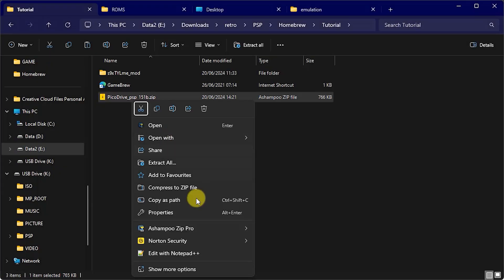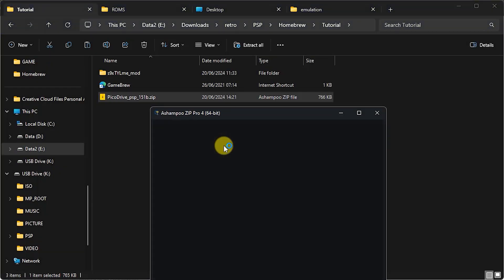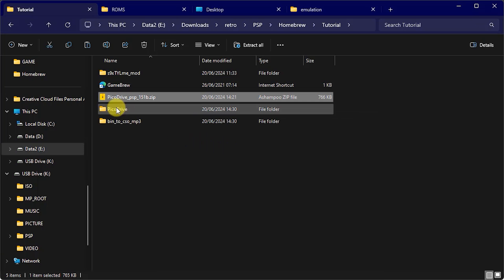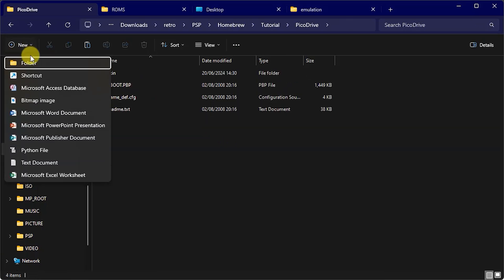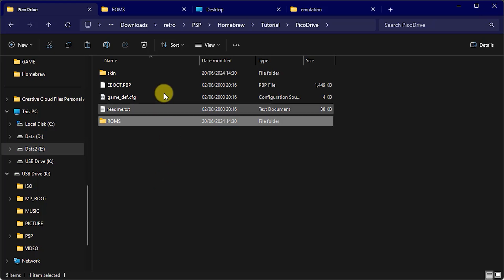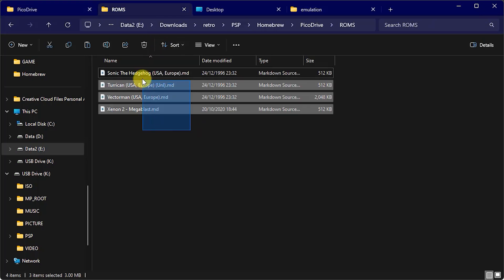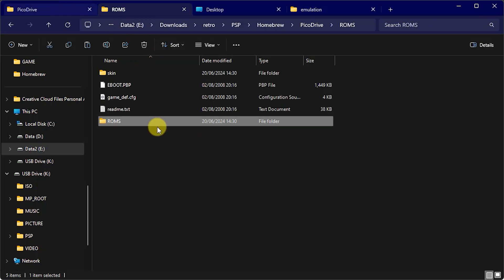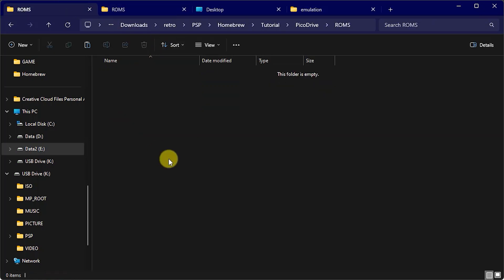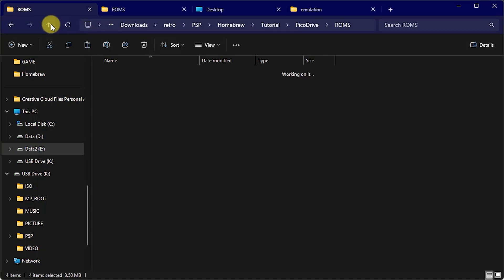Now the instructions on the Gamebrew page do tell us that we need to create a ROMs folder inside this Pico Drive folder and then just simply put our Mega Drive game files inside that.